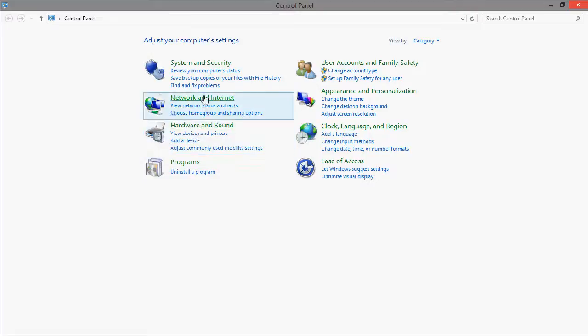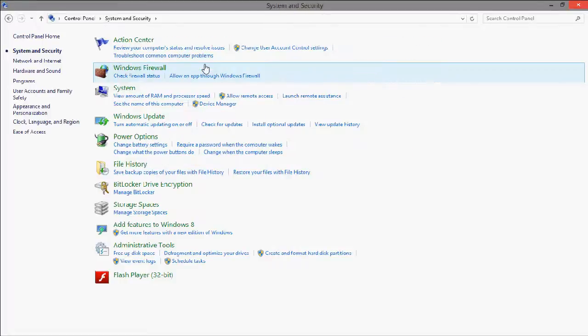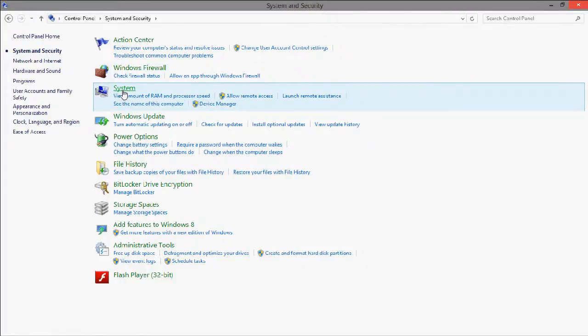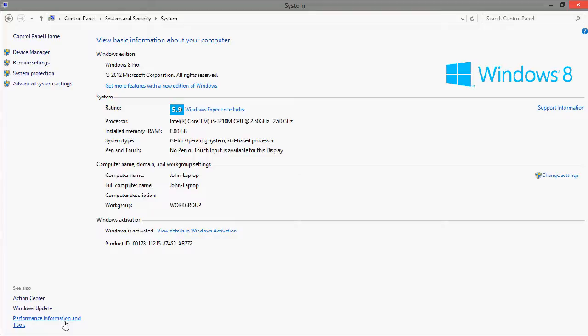So how you view it in Windows 8 is by going to System and Security from the Control Panel, going to System, which only shows the boring information, then going to Performance Information and Tools down here.